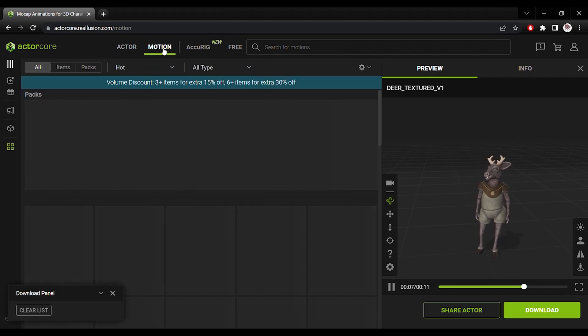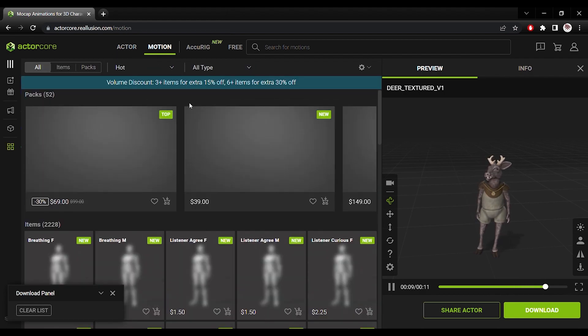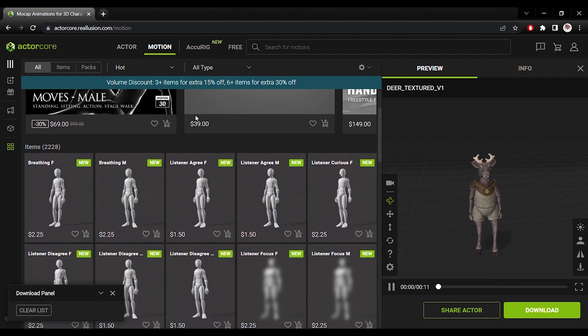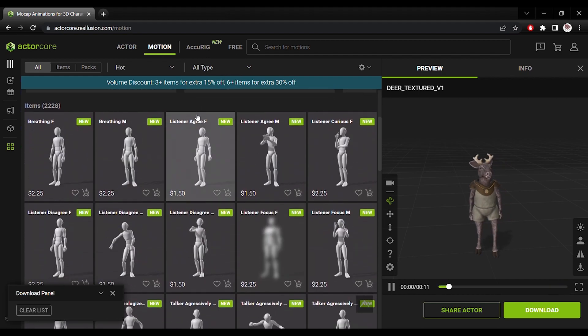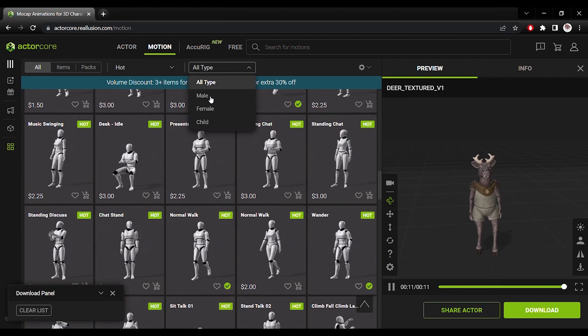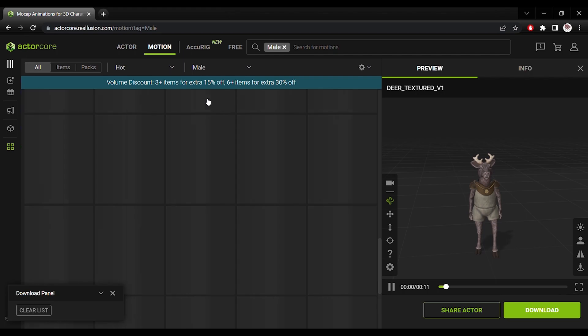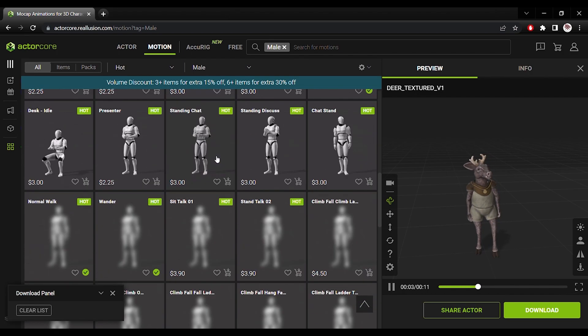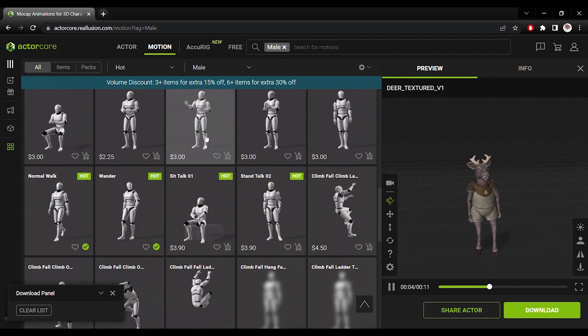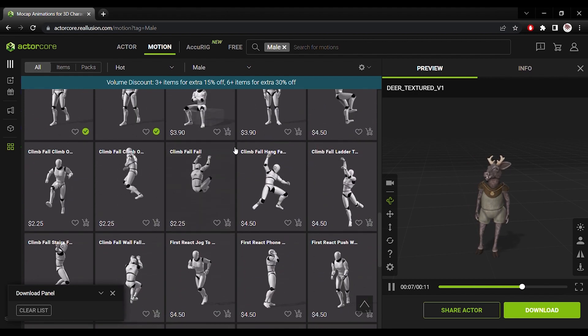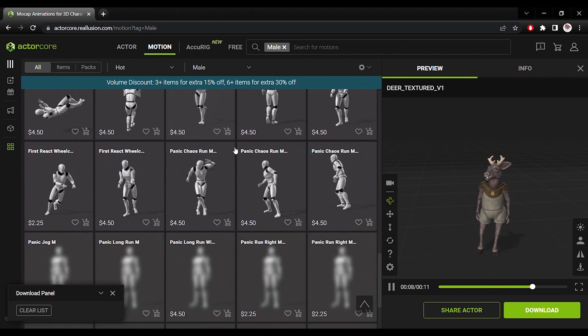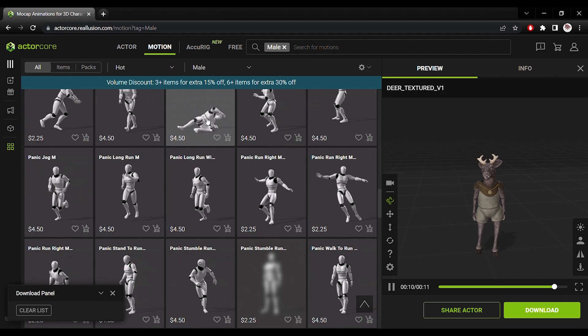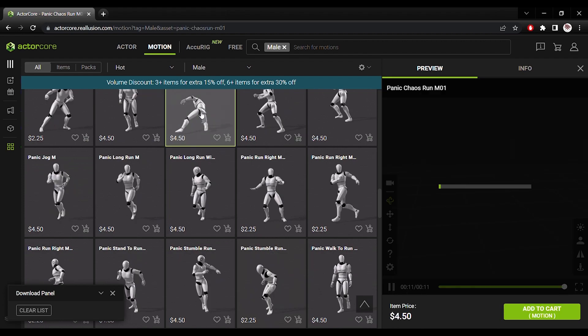Here I can go and preview some motions. And there's a whole range to choose from, including 32 free motions. I can go ahead and test my own actor for some of these motions, like this stumble and panic motion over here.